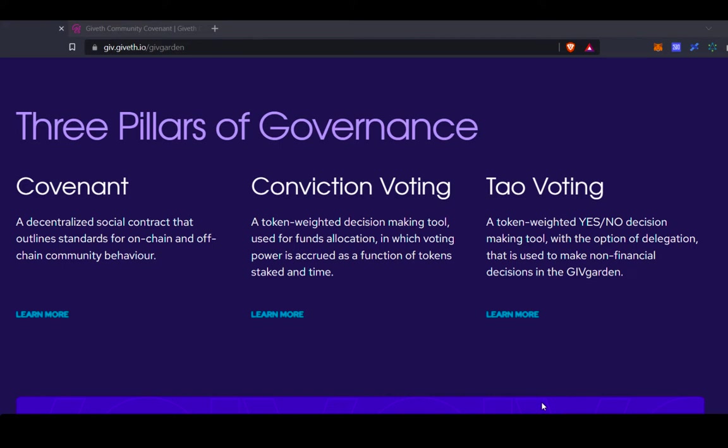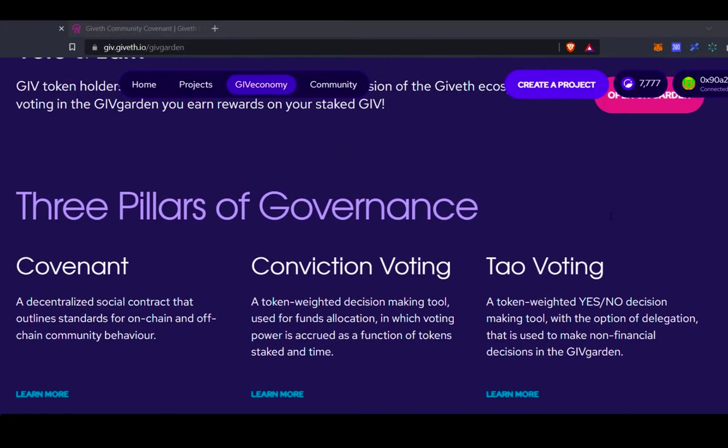DAO voting is a yes-no decision-making tool, and we use DAO voting in the GiveGarden for proposals that have to do with changing the structure of the DAO, changing parameters in the garden itself, and things like that.